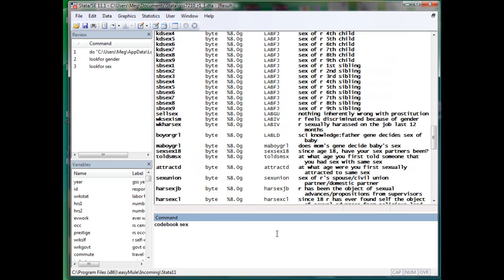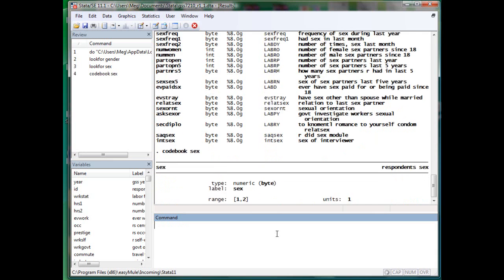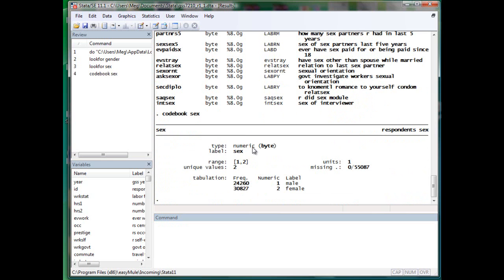So codebook tells you this is the variable, the label of the variable. This is the type of variable. It's numeric. But actually, sex should only have two values. Either male or female.